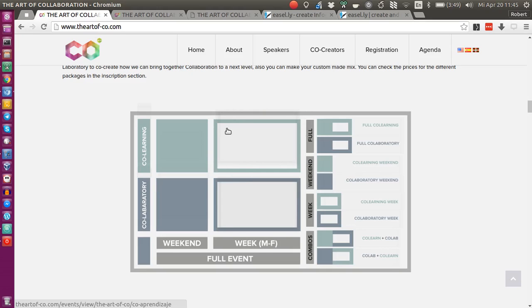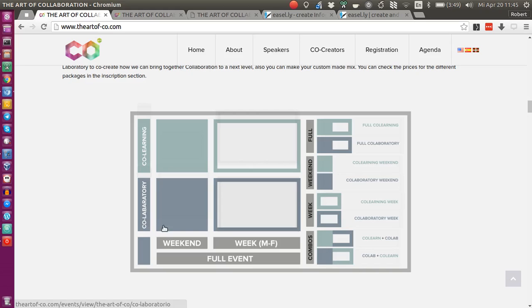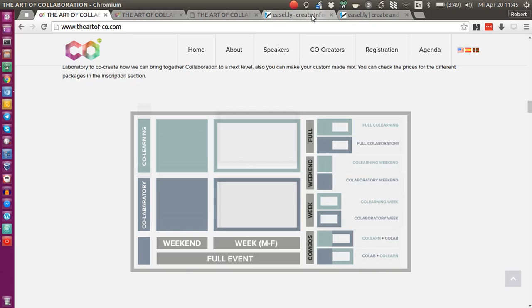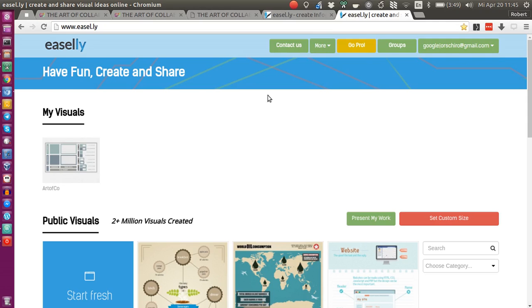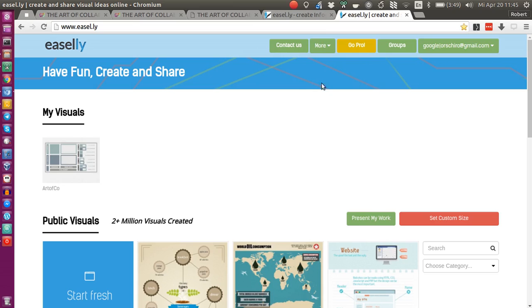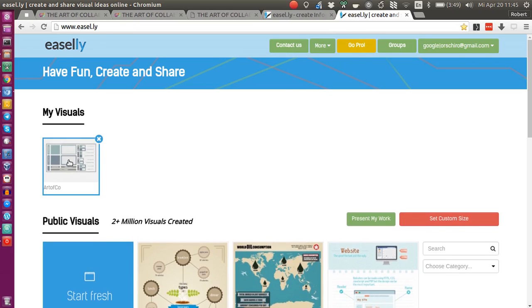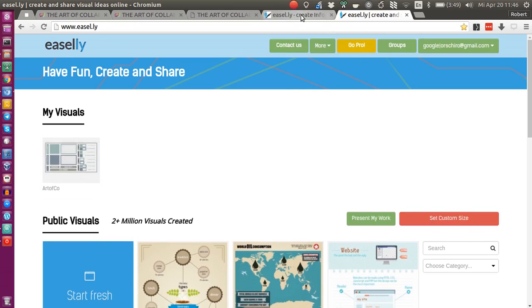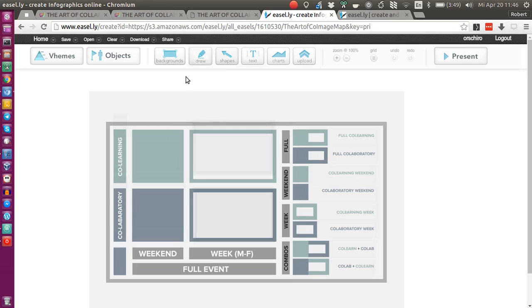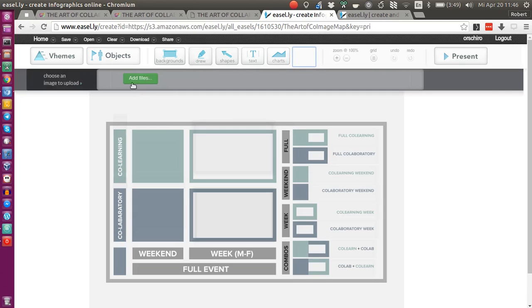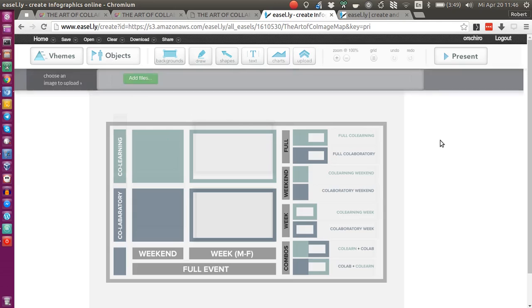There is some box shape slightly visible for the different sections. What I did technically was I went on the Easel.ly platform, created a visual, and in this visual I first uploaded an image. I think this can be done by upload and then you choose an image to upload.